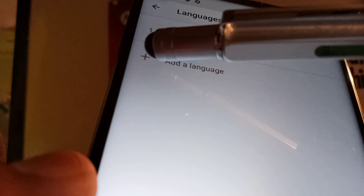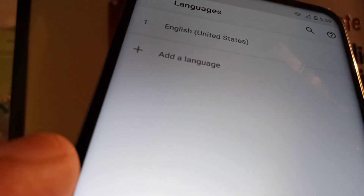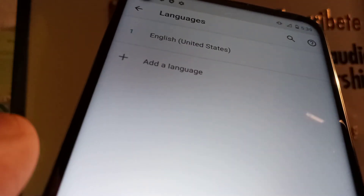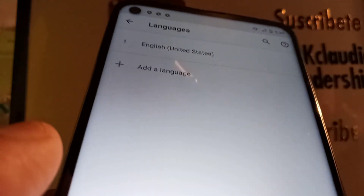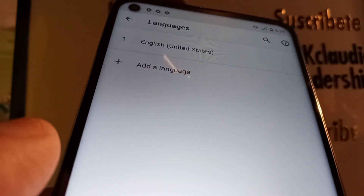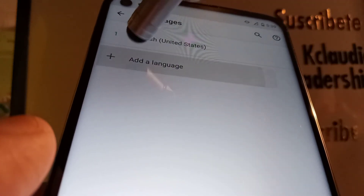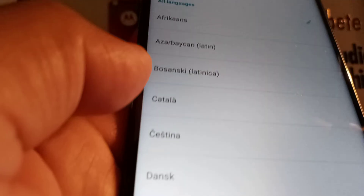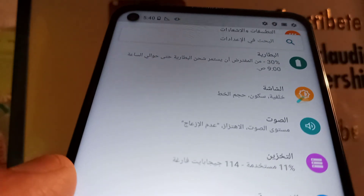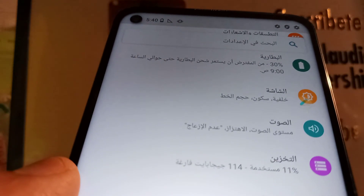If you want to add a different language in the future, just go back to the plus symbol. Right now I only have English on this Motorola G Stylus. That's how to change the system language on this smartphone.